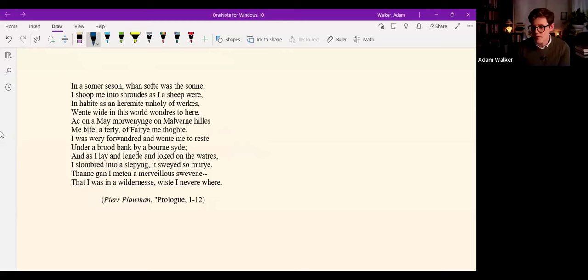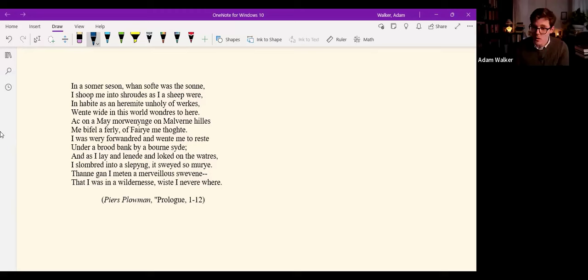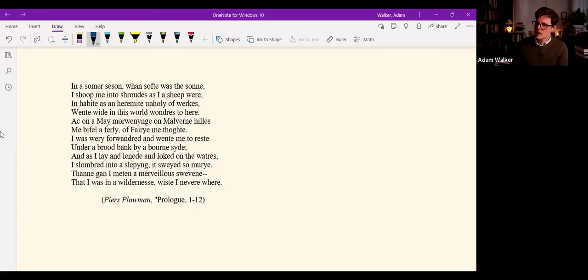In a summer season, when soft was the sun, he shook me into shrouds, as he a sheep were, in habit as a hermit unholy of workers, went wide into this world, wondrous to hear. Ach, on a May morning, on Malvern Hills, me befell a furley, a fairy, me thought. He was wary for wondrous, and went me to rest under a broad bank and a burn's side. And as he lay and leaned there and looked on the waters, he slumbered into a sleeping, it swayed so merrily. Then gan he met in a marvelous dream, that he was in a wilderness, wist never where.